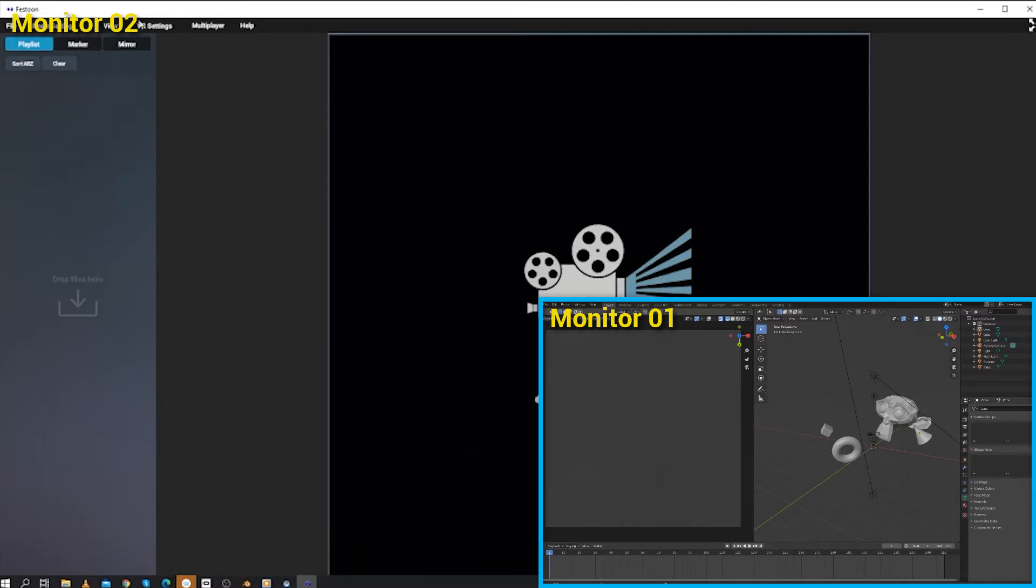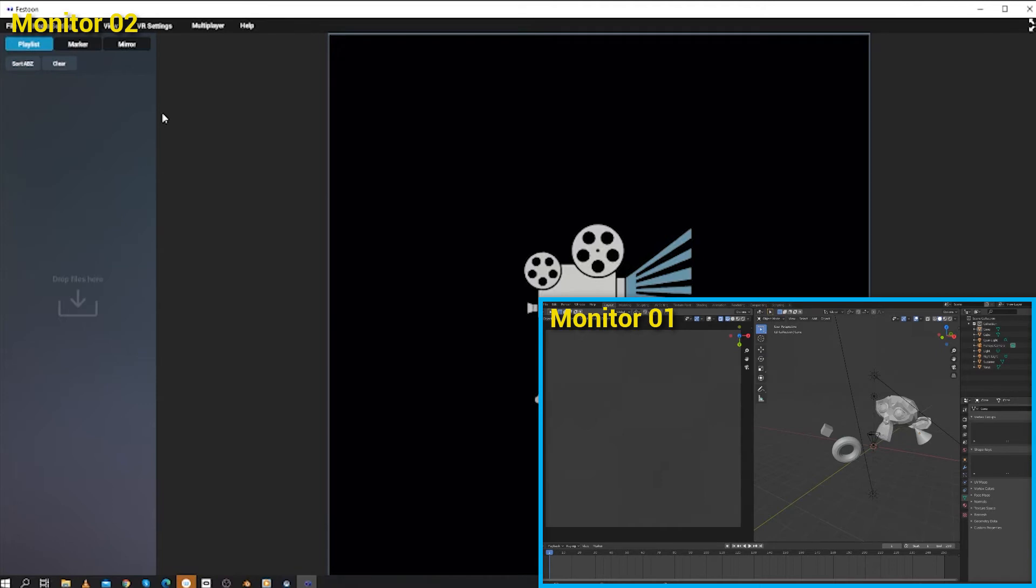With the mirror, you can set a region of your screen and Festoon will wrap it onto the virtual dome in real time. This addresses one of the key challenges of working within the full dome medium, which is not being able to see what your work looks like on a dome while you're working on it.